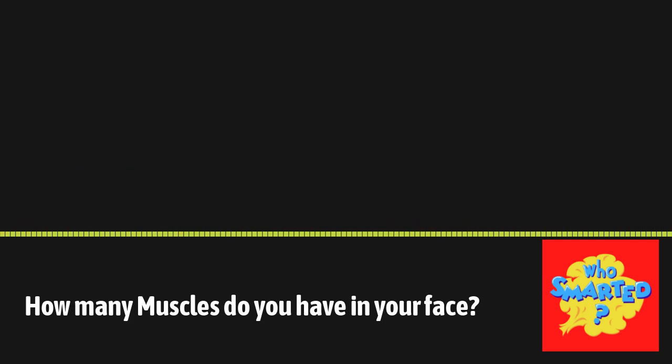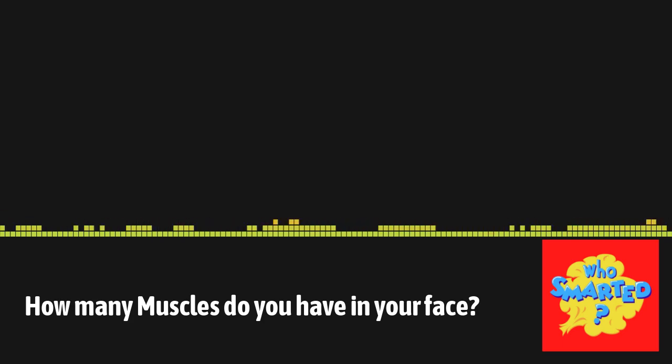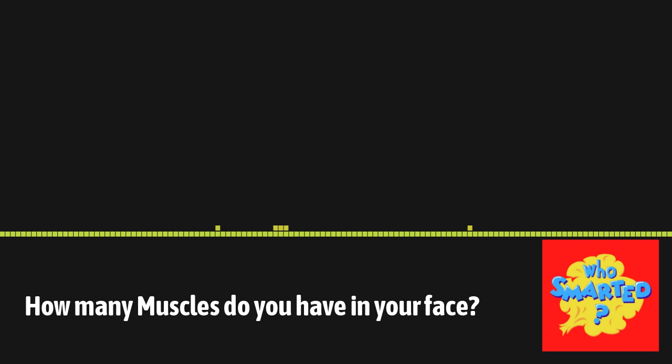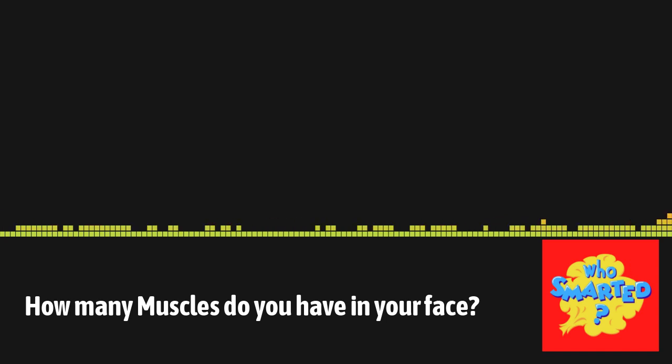Hey there, Smarty fans, especially parents and educators. We've got something special for you, and it's not just another exciting episode of Who's Smarted? It's a chance for you to help shape the future of our show.